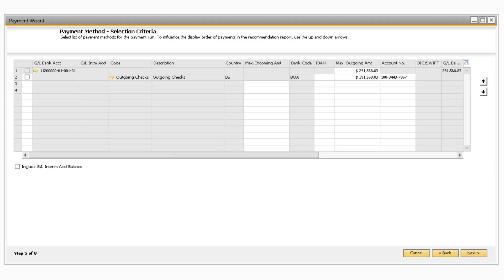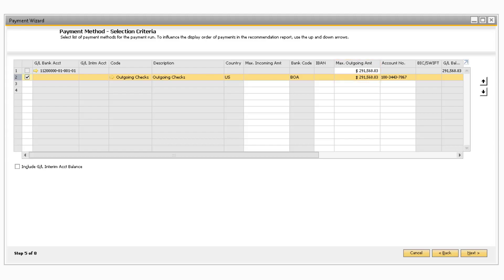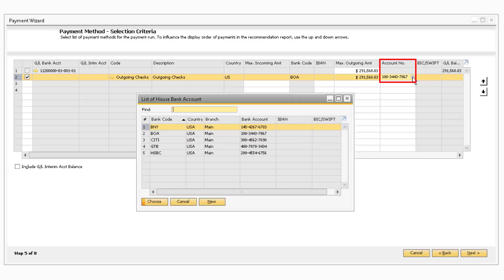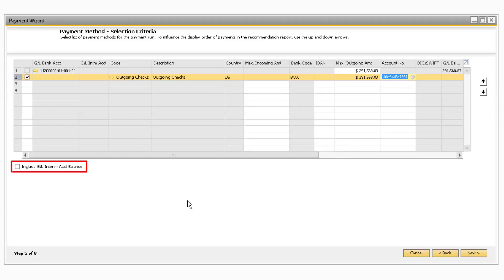In the Payment Method Selection Criteria screen, you can select which payment method you want to process payments for by checking the checkbox next to the desired payment method. The max outgoing or incoming amount field will show the current GL account balance for the account selected. If you want to change this amount to limit how much is sent out at once, you can adjust the value in that field. You may also want to remove the amount in the max outgoing payment amount field, as the recommendations window will only provide recommendations up to that amount. If you need to adjust which account the payments are going into or out of, you can select a different account using the lookup button in the account number field. If you would like to include any GL interim account balances, like from clearing accounts, you can select the corresponding checkbox.